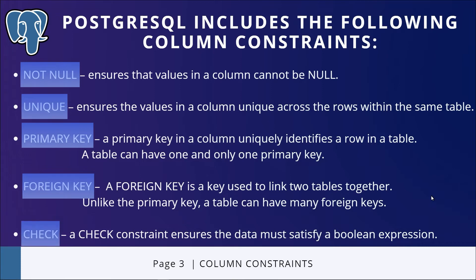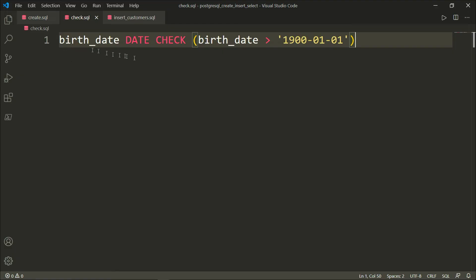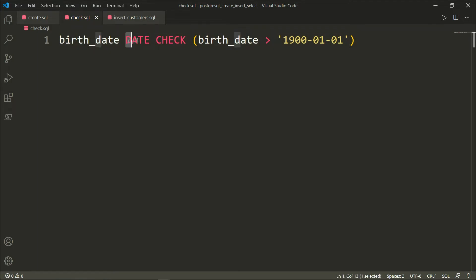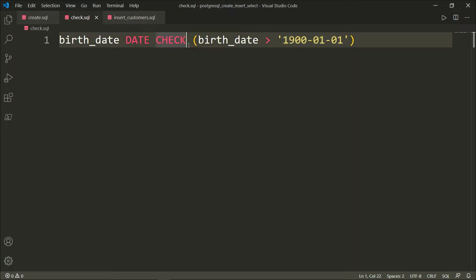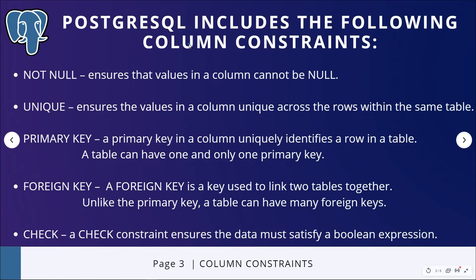The last constraint is CHECK. A CHECK constraint ensures the data must satisfy a boolean expression. Right here, this is the syntax for CHECK. I have birth_date, which is the name of the field or column, DATE which is the data type, and the constraint of CHECK. This constraint right here evaluates to whether true or false. If birth_date is more than this date right here, then this will be acceptable. Otherwise, it will be rejected. So a CHECK constraint ensures the data must satisfy a boolean expression.